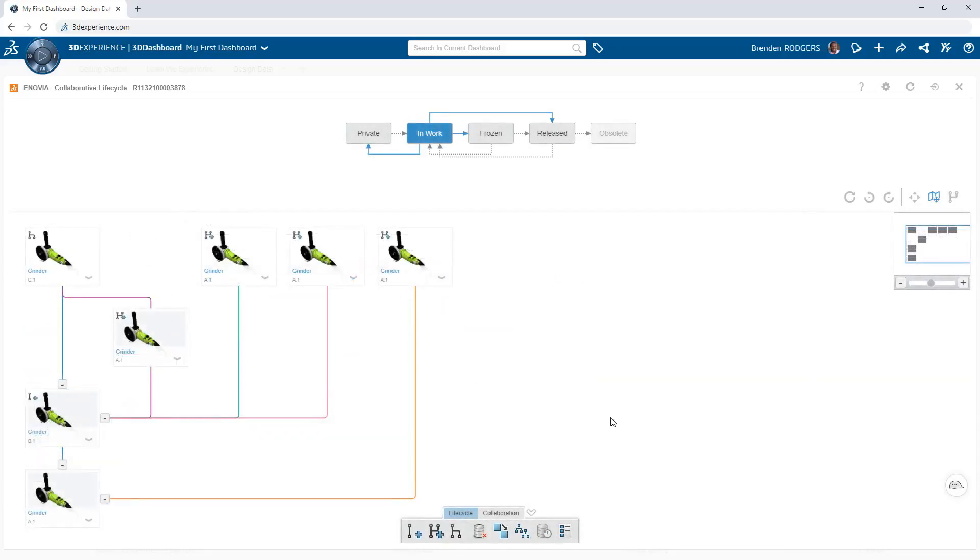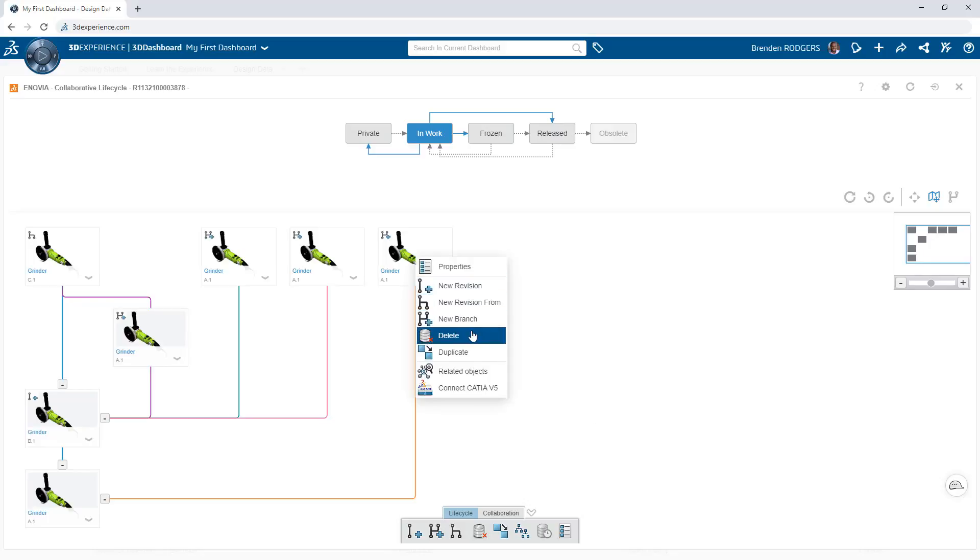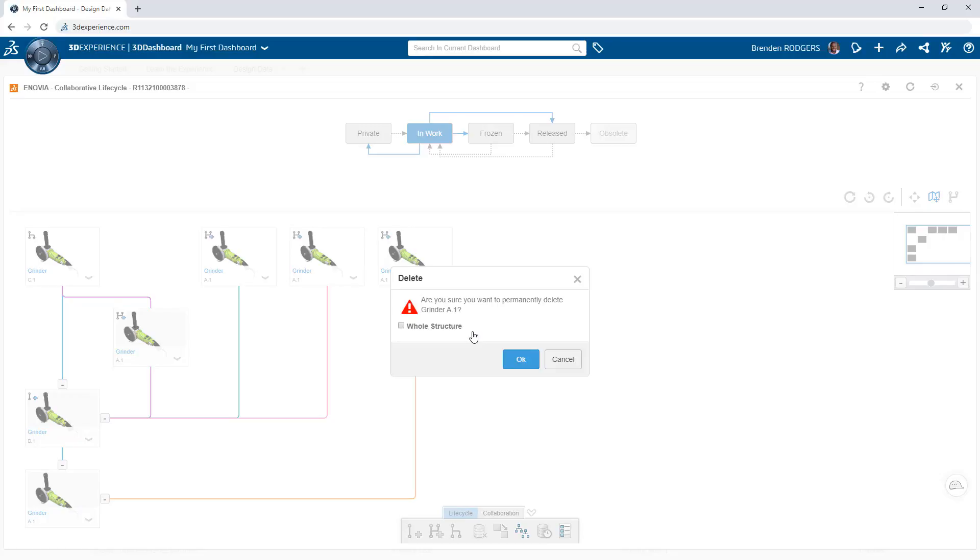To clean up the history and remove unwanted versions, pick the objects of interest and click delete. For assemblies, enable the whole structure option if you want to delete all of the child components as well.